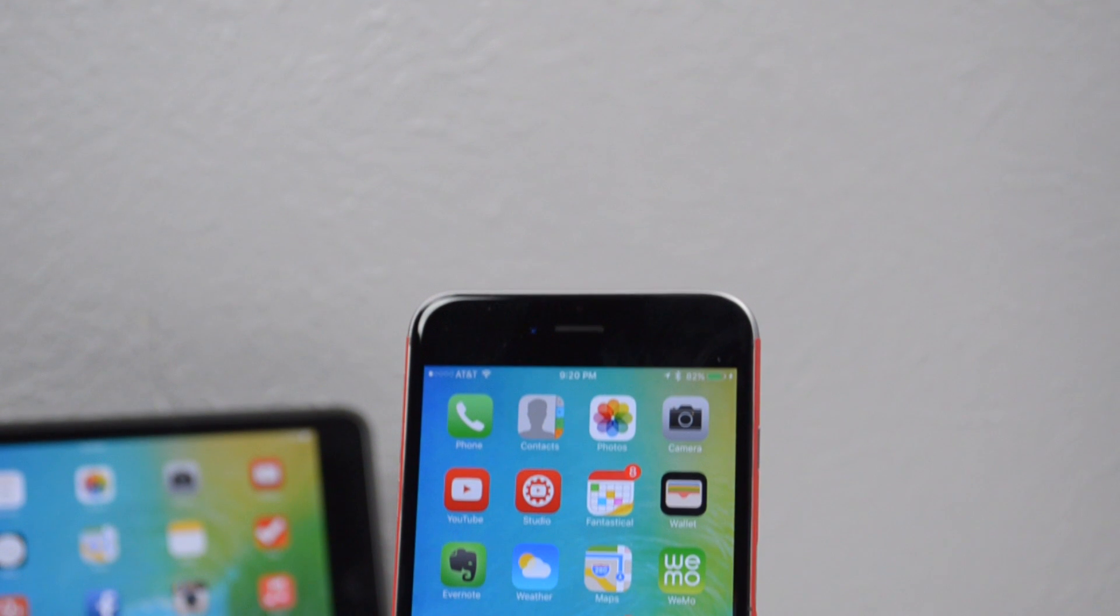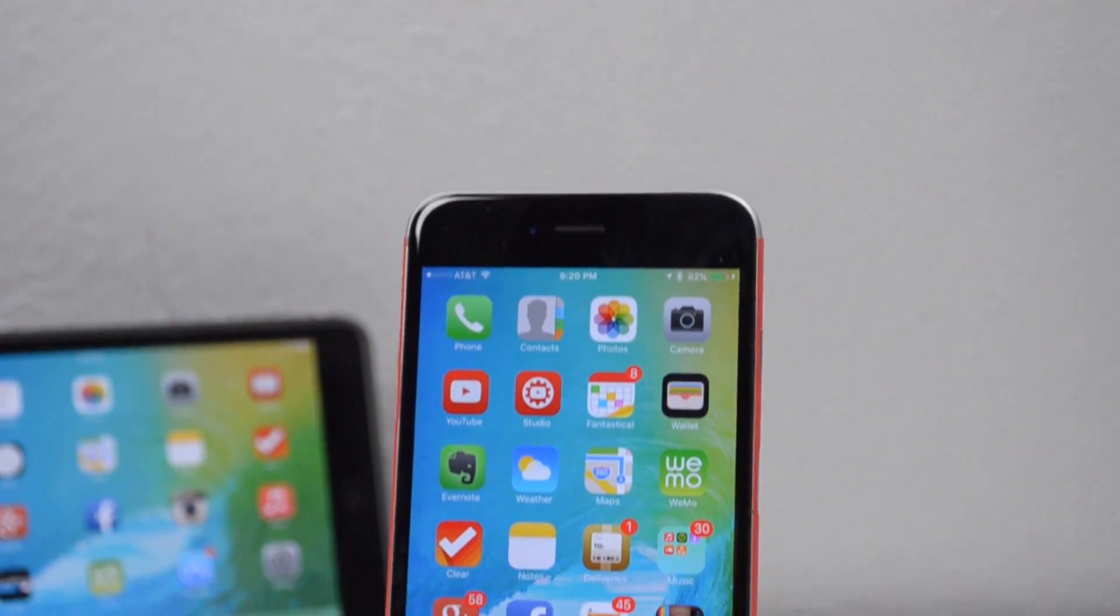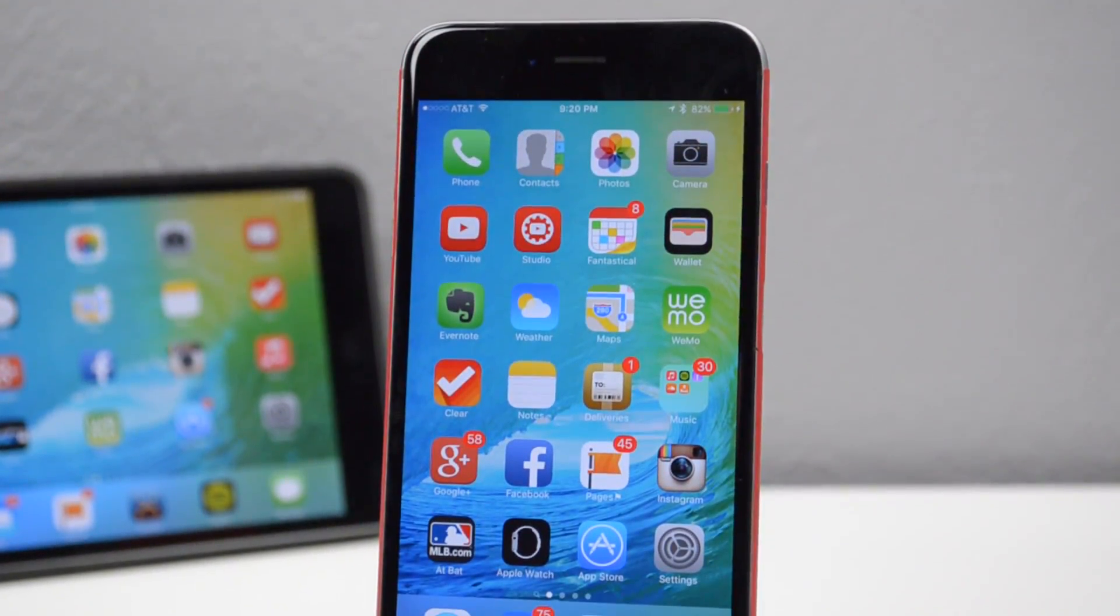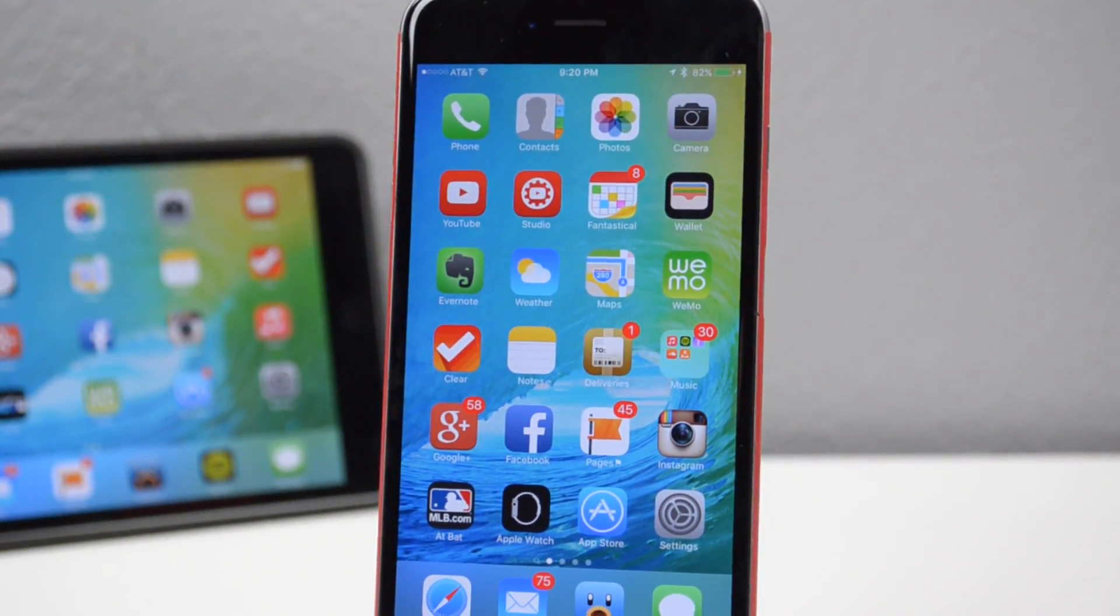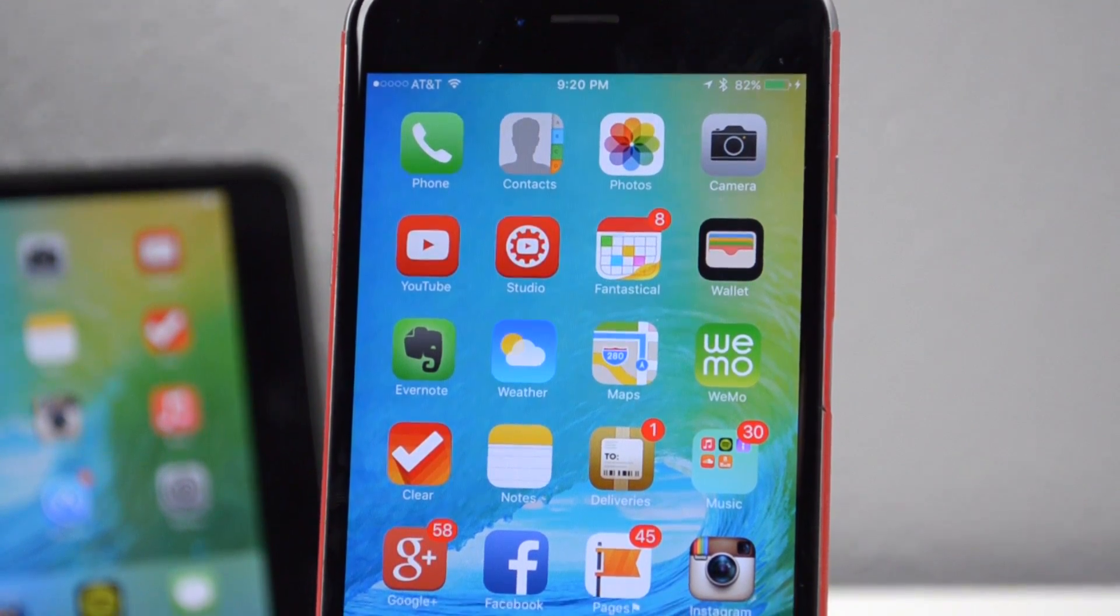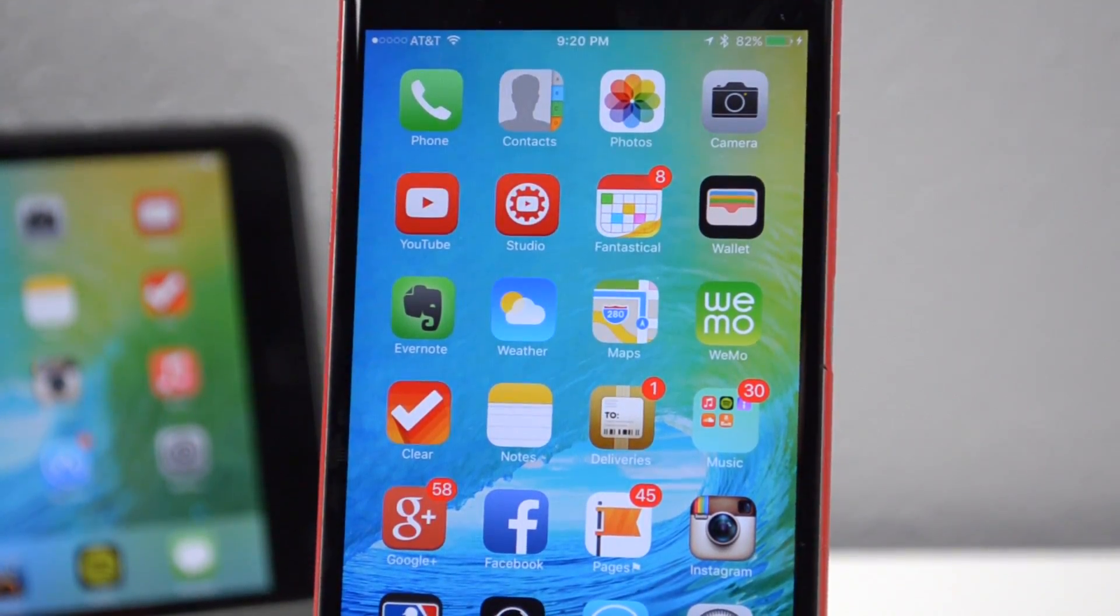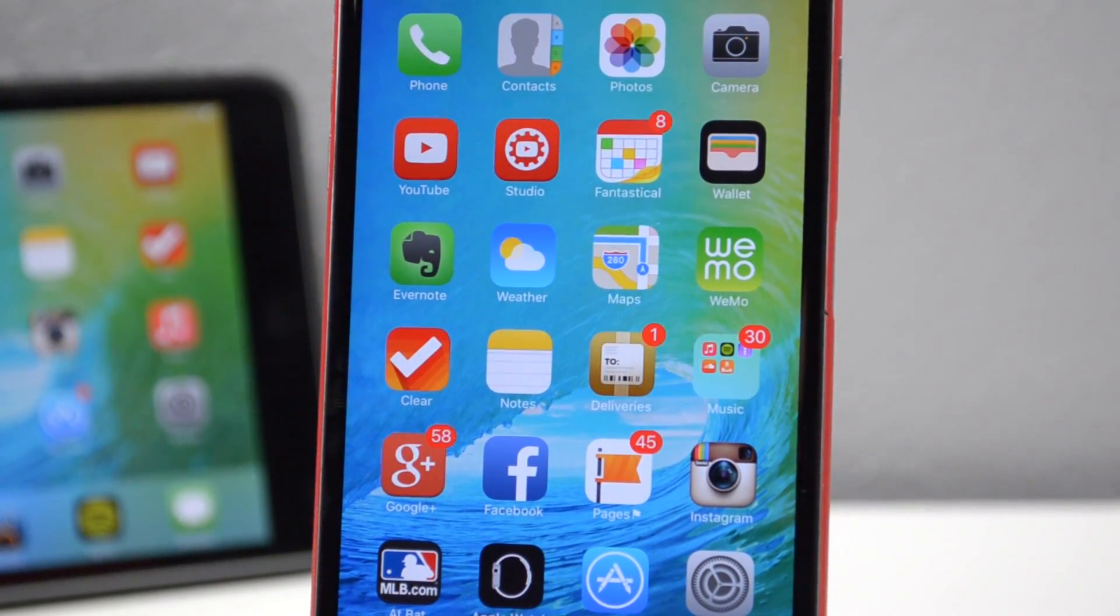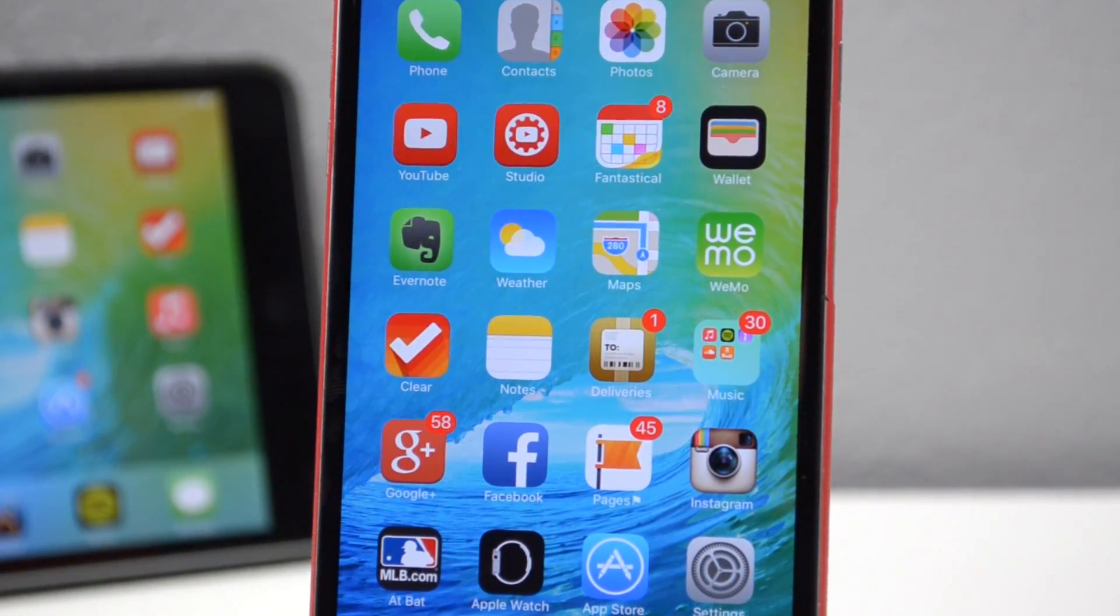What is up guys, Joel here with RedmondPie.com. So Apple announced iOS 9 at its yearly WWDC keynote. Today we'll be going over its features and what you should expect when you get your hands-on with Apple's new iOS 9 updates.